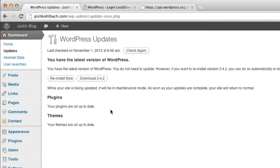So if an update does come through get onto it as soon as you can and that will help keep things security conscious especially with the core WordPress install. They make loads of security fixes every release so you need to be on top of that.